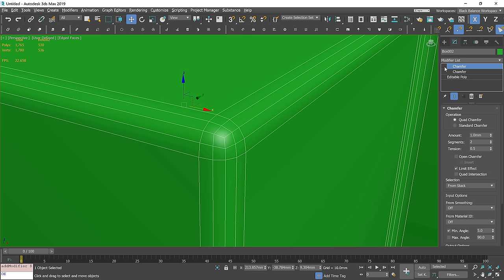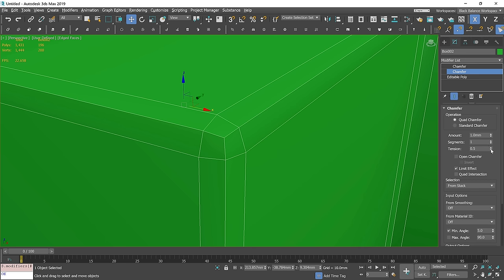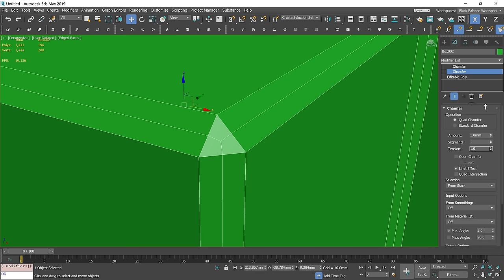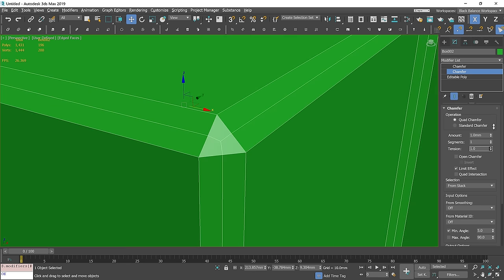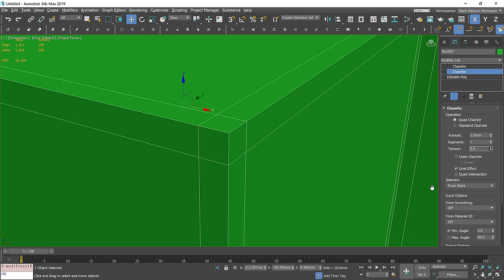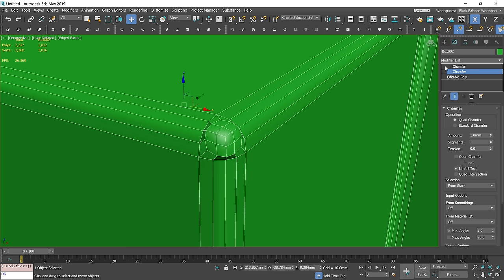I will turn off the visibility of the top one and change the segments to 1. Now, look what will happen if I change the tension value to 0. We have the same result as if we make a connection using an editable poly modifier.